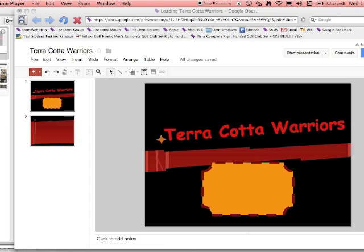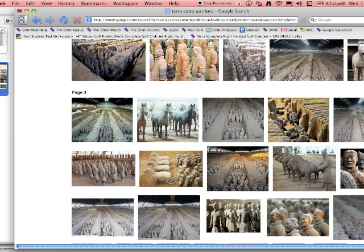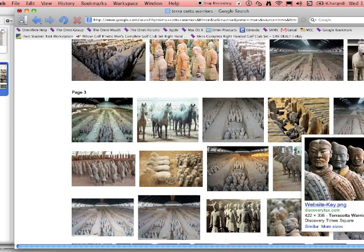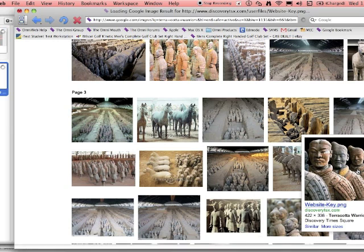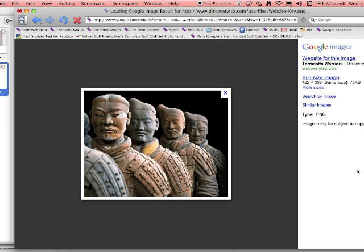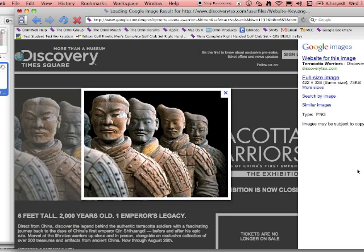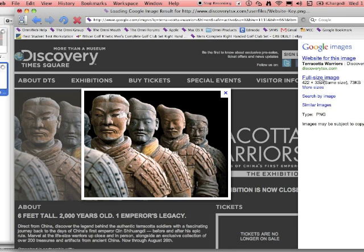I've gone over and found some pictures of the Terracotta Warriors, and I've selected this picture. If you can isolate it, that makes it a lot easier. You can actually go to full-size image, and when that loads, the address at the top will be the URL that you need.